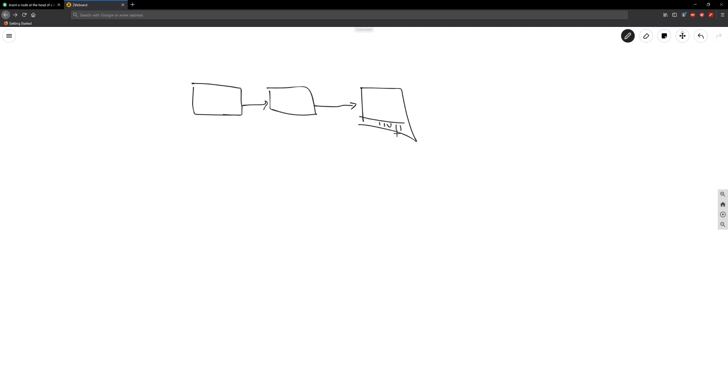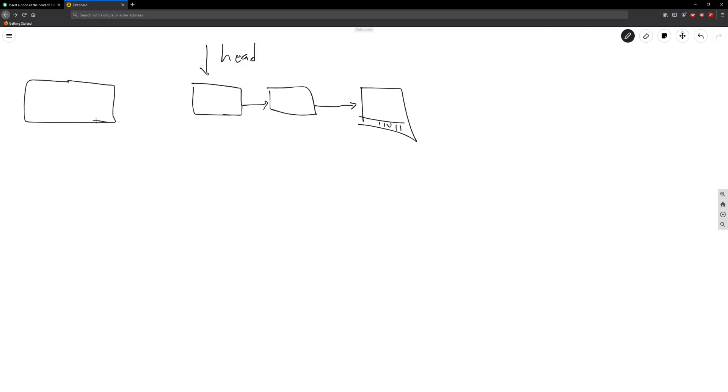All right, so we know that this is going to be our current head, it's called the head. And then we have a new node that we want to actually put in front of this. So we have our new node here. We know that this is going to have the data.